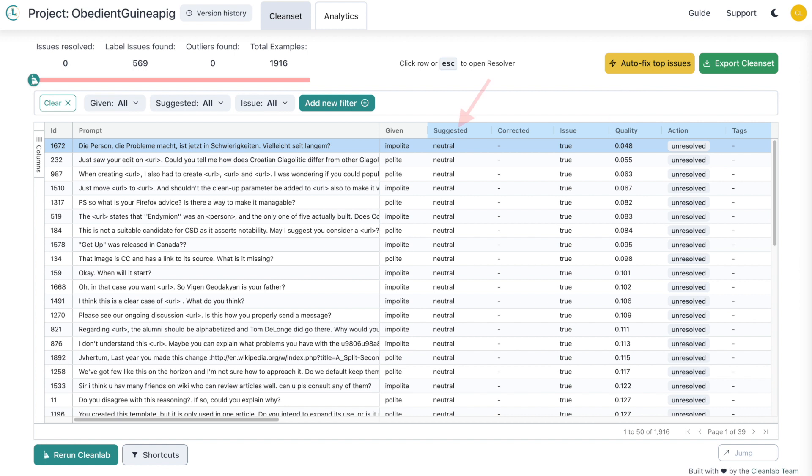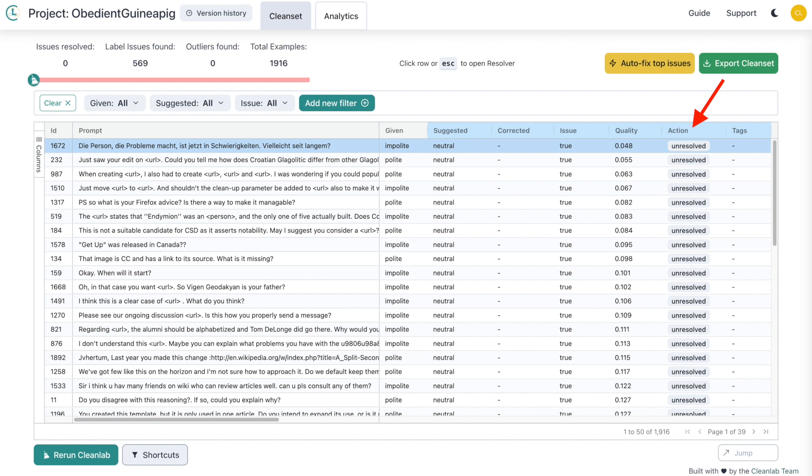The suggested column provides you with the label that CleanLab predicted to be most accurate. The corrected column displays a label that has been chosen after correction. This will just be empty until further action is taken. The quality score estimates how confident CleanLab Studio is that the given label is actually correct. It ranges between 0 and 1, with values near 0 indicating examples that are potentially mislabeled. Finally, the action column describes how each issue has been resolved or unresolved if it's not been modified yet.